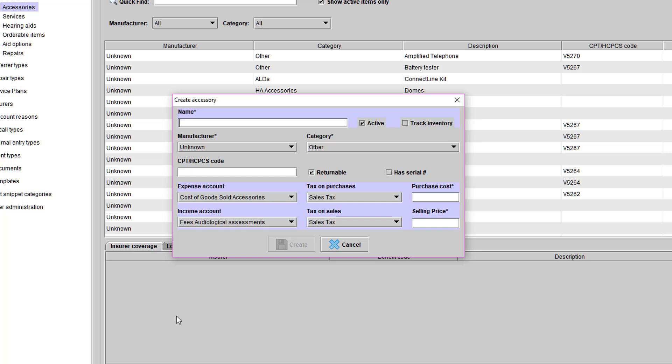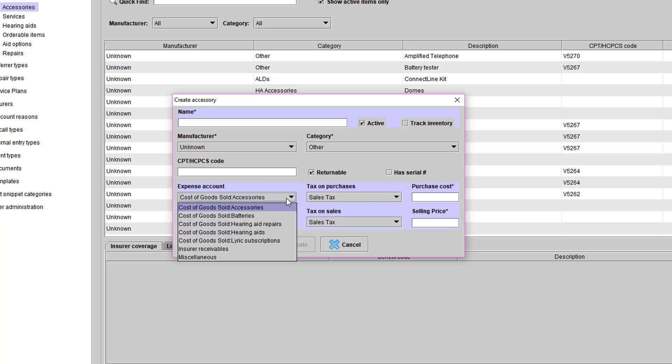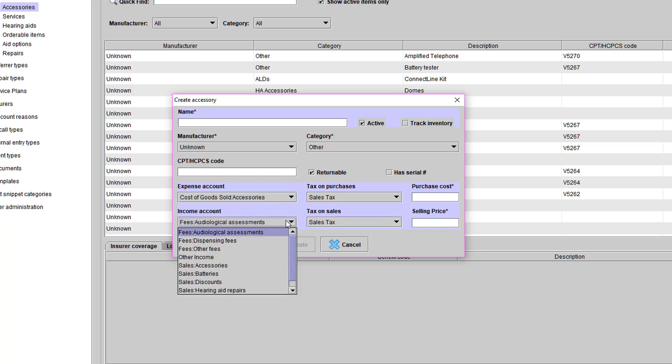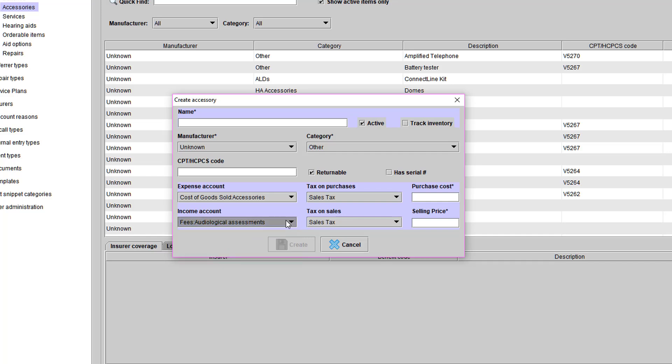You also have the ability to choose your expense and income accounts. If you are linked with QuickBooks, it will send these items to the item list within QuickBooks and be associated with those accounts.